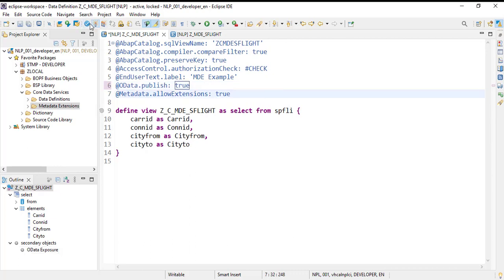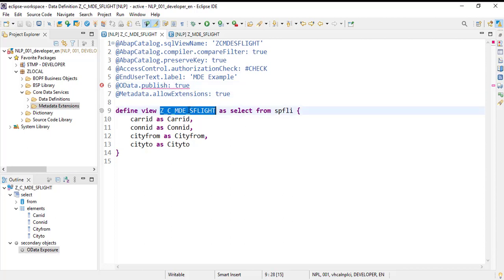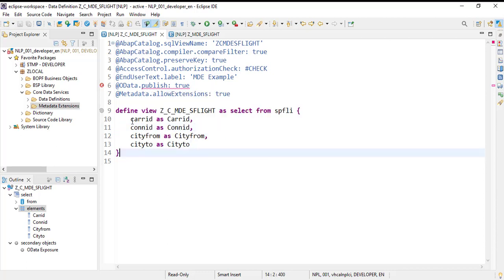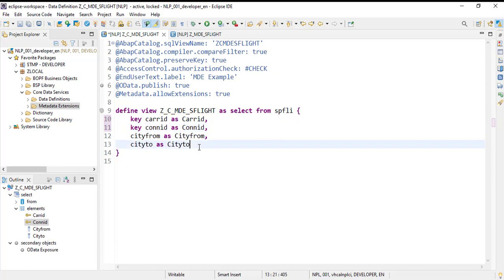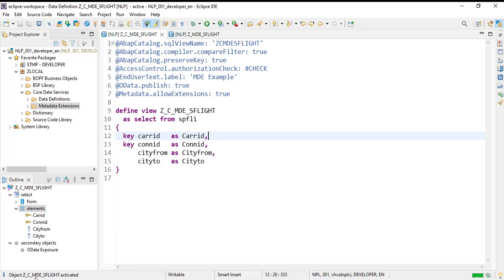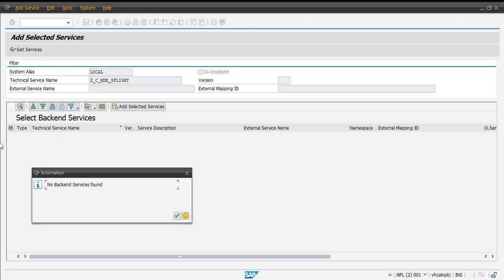Behind the scenes it will activate the service. It says 'does not exist, has no primary key', so we need to add a key. We make carrier ID and connection ID the key fields. Let's format it and activate. This time the service has been activated, and our OData service is created in the backend.